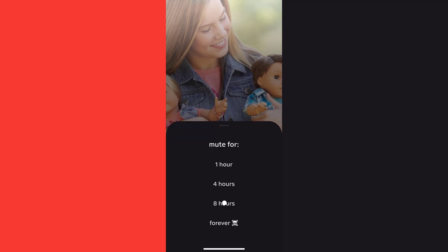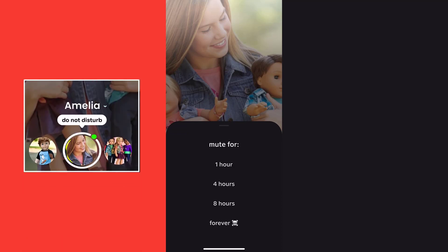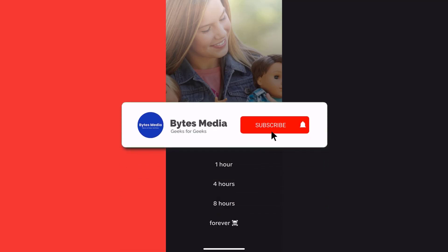Once you're done enabling Do Not Disturb mode, your profile will appear with a Do Not Disturb sticker to your friends. And that's how you turn on Do Not Disturb on the 1010 app.